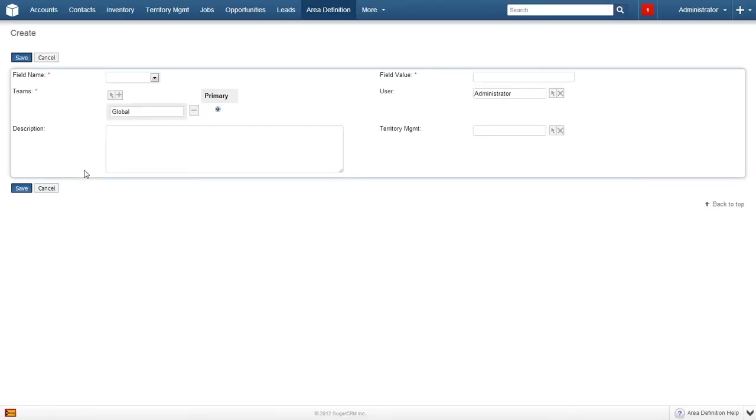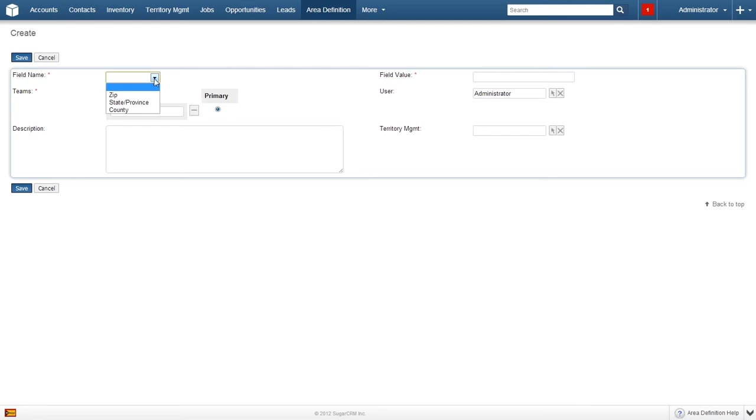Doing so will open a new screen with the same field name and field value boxes, but will also present the ability to enter a default team, user, a short description, and a default manager. Let's first look at the field name box. Clicking on the drop down menu, we see three options. Rules can be assigned based on zip code, state, or county. Just select the desired field.